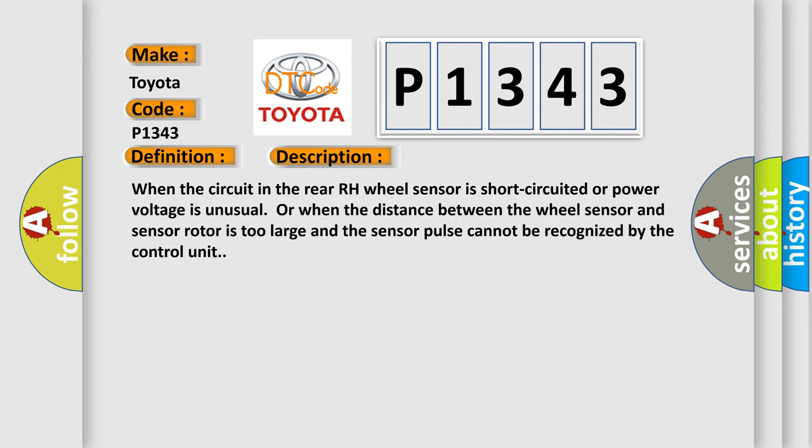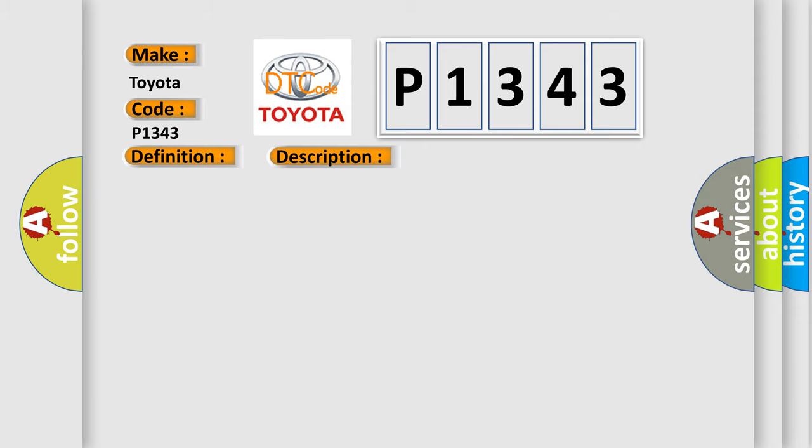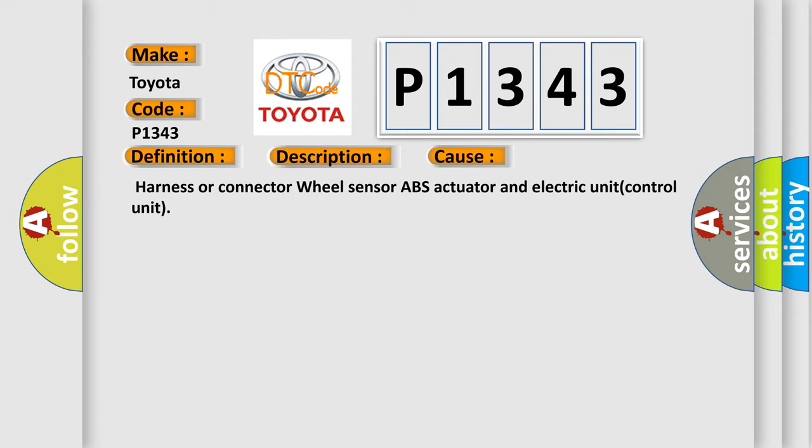This diagnostic error occurs most often in these cases: harness or connector, wheel sensor, ABS actuator and electric unit control unit.